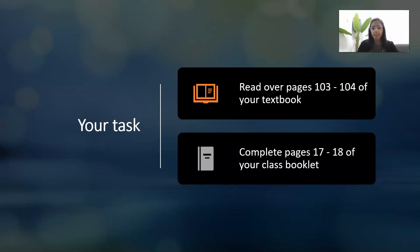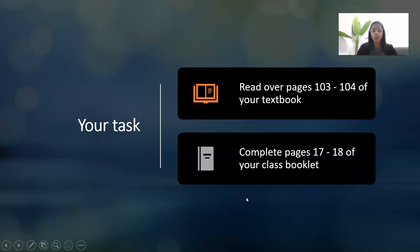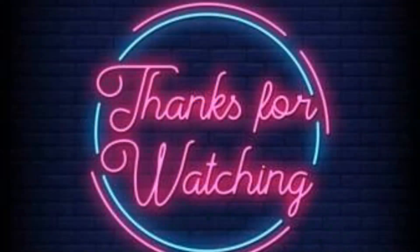That's the lesson for today. Please make sure you read textbook Chapter 5, pages 103 to 104, and complete all questions on pages 17 and 18. These form the basis of your notes, so it's important to get this work done.